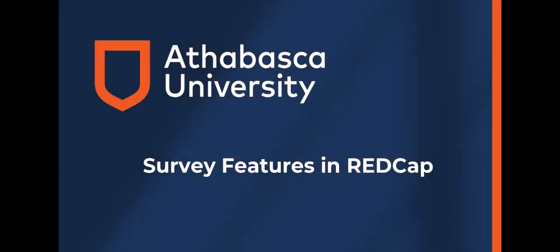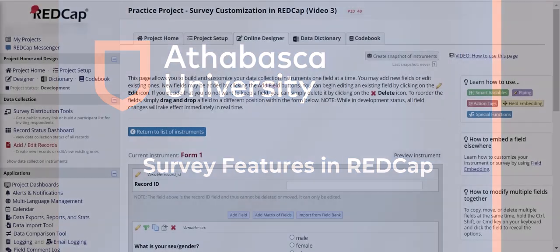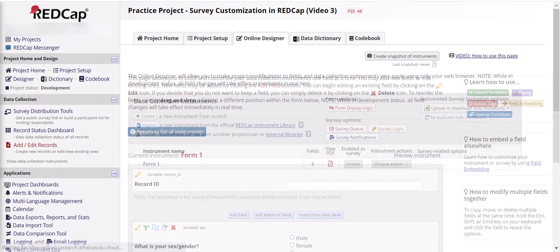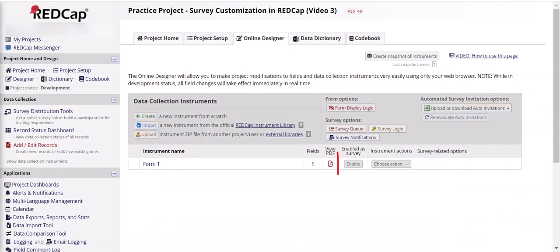Once you have started to create questions or variables in REDCap, you can begin to enable survey features and organize your questions into surveys. Once you have questions created, you can begin to format the overall survey. To do this, click on return to instruments. To enable the survey, click enable.